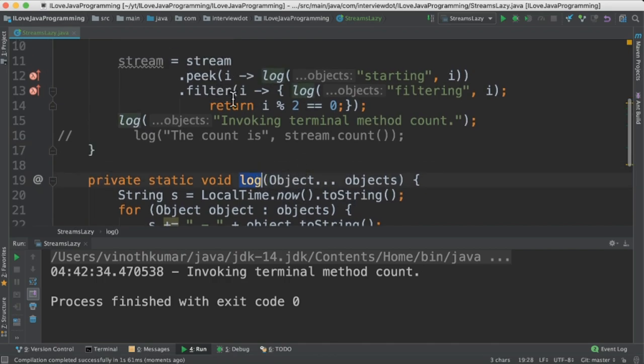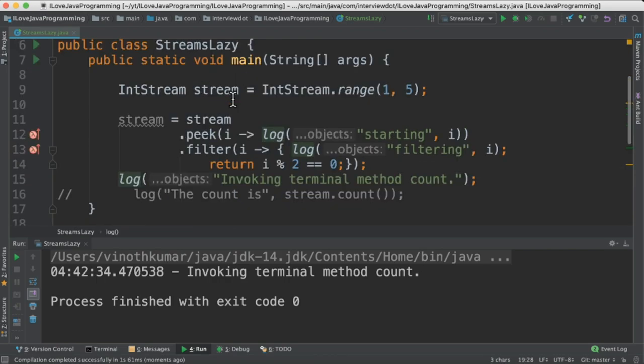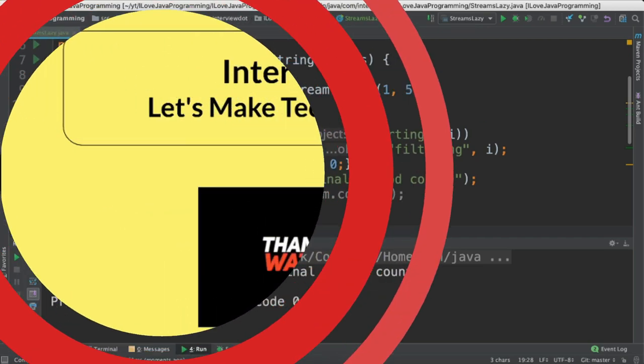Run this program. You can see here the log method is not being called, the elements are not traversing. That's why the Java 8 streams are called as lazy. Please try it out, hope this video is useful. Thank you.